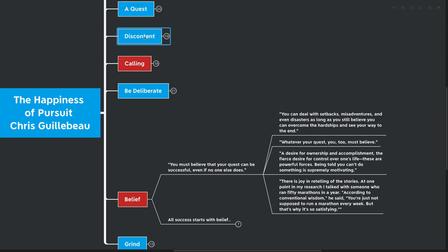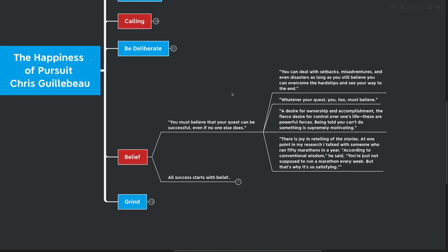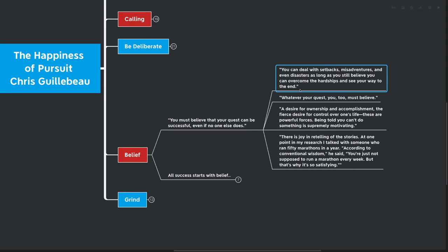So we talked about discontent before, but this kind of motivating factor of someone telling you you can't do something, I felt that a few times in my life. Very, very powerfully motivating. Again, I would say not long-lasting motivation as kind of a progressive realization of the worthy goal would be, but short-term motivation, someone telling you you can't do something, is extremely powerful, if you view it in the right way. There is joy in retelling of the stories. At one point in my research, I talked with someone who ran 50 marathons in a year. According to conventional wisdom, he said, you are not supposed to run a marathon every week, but that's why it's so satisfying.